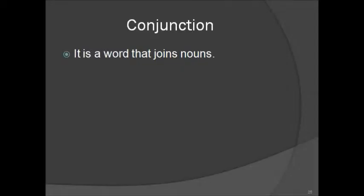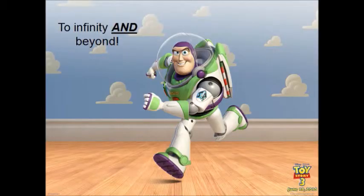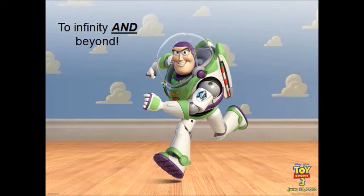Next, let's move on to conjunctions. Conjunctions are words that join two nouns together. Now, to quote Woody's sidekick, to infinity and beyond. And is the conjunction that is joining infinity and beyond.